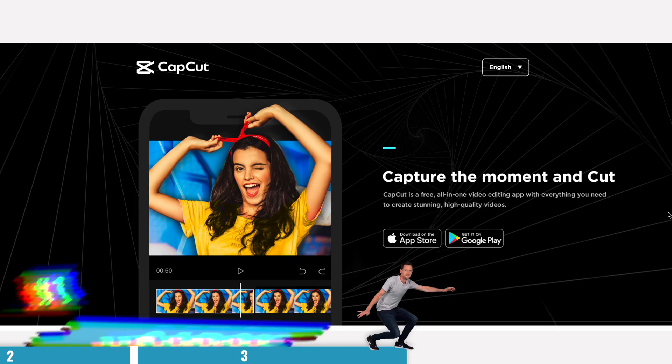And those are CapCut, VLLO, and LumaFusion. Before I share my number one top pick, let's take a look at each one of these in a little more detail to help you decide which is the right one for you.